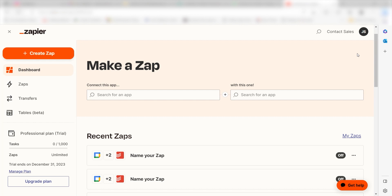Zapier is a no-code tool that makes it easier for anyone to automate workflows across 5,000 plus apps. If you don't have an account, there's a link in the description for a free 2-week trial so you can try it risk-free. Let's dive in!